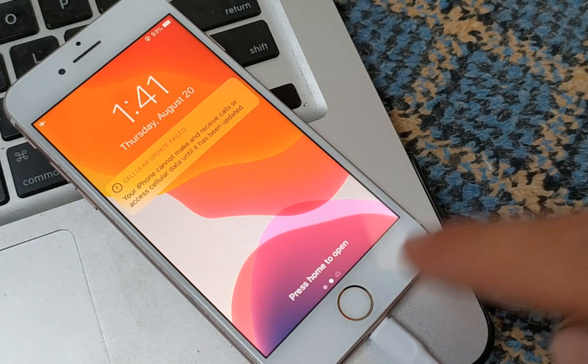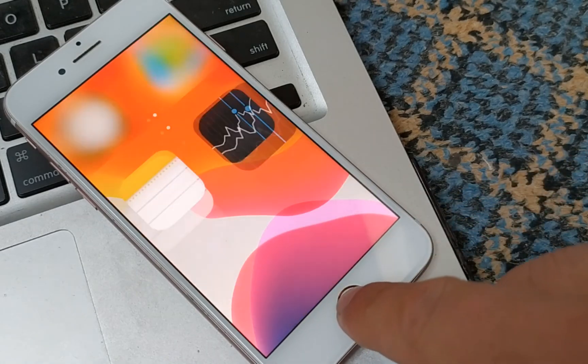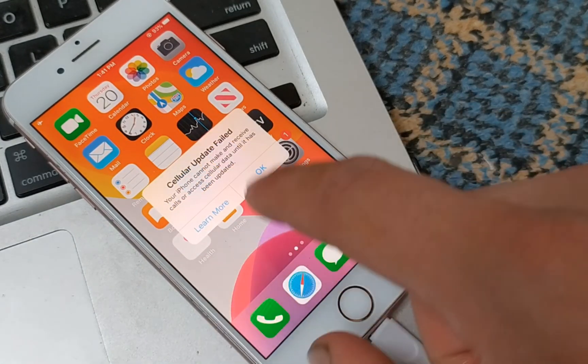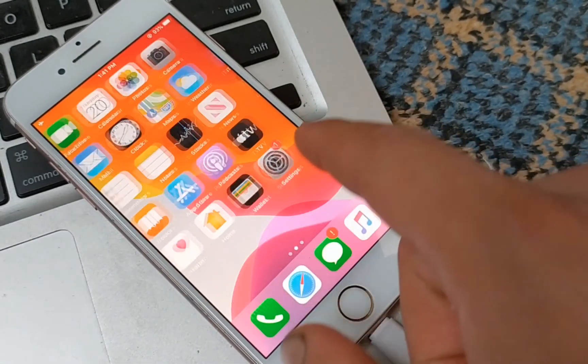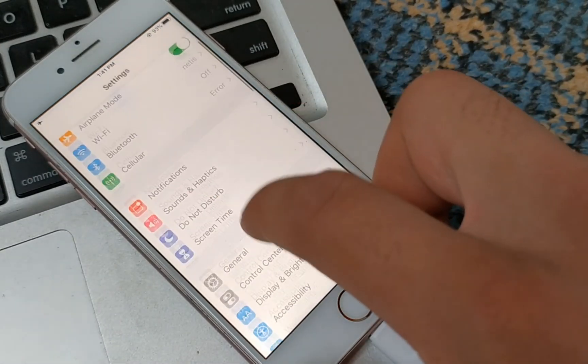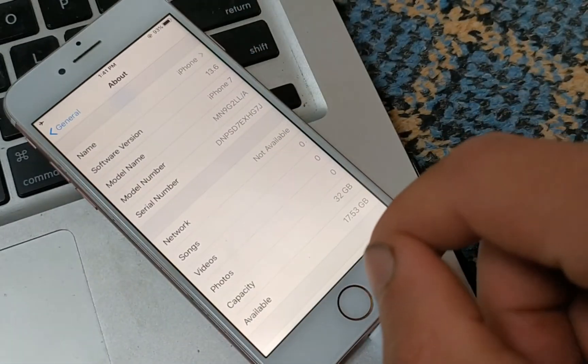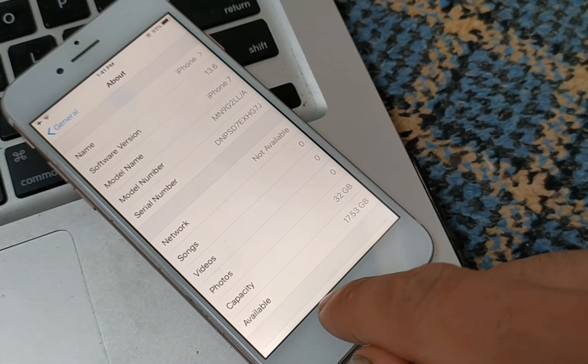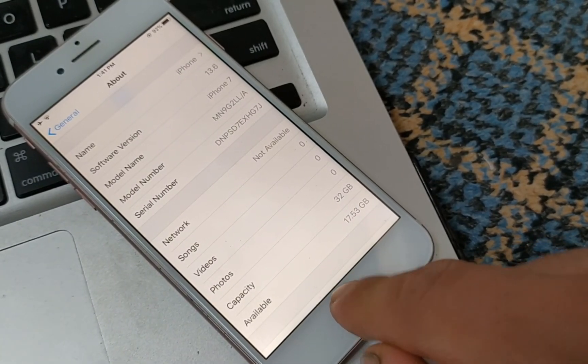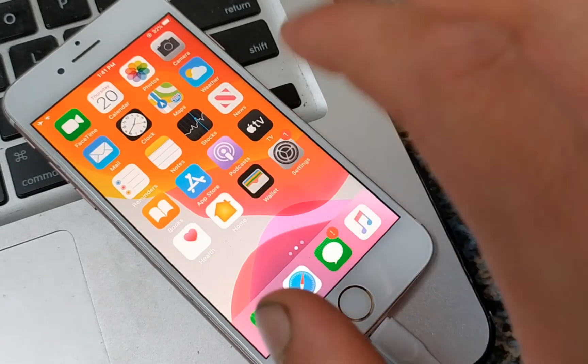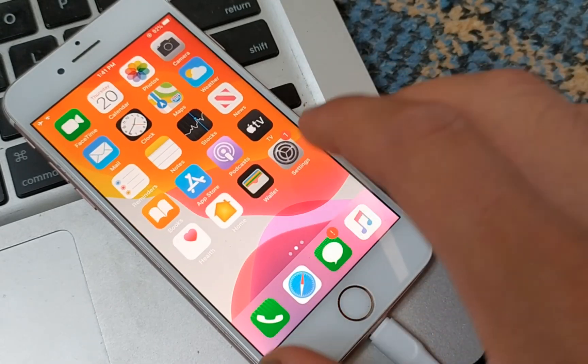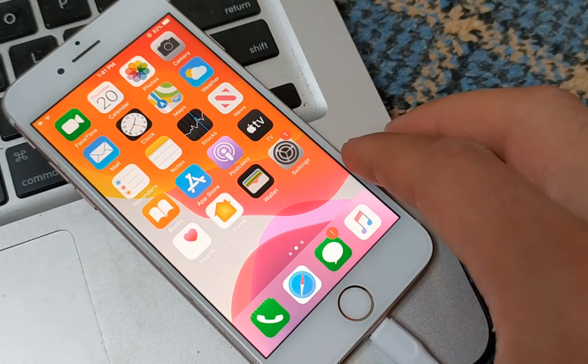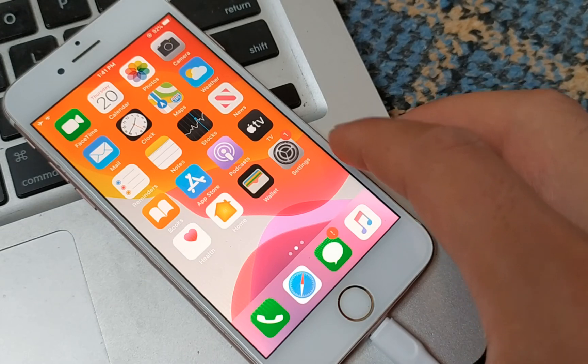As you can see, untethered bypass, no more iCloud activation screen. Of course guys, this is only untethered bypass. You will not be able to use calls or use iCloud with this bypass, but you will be able to download apps from App Store. Just sign in from settings, not from the App Store.